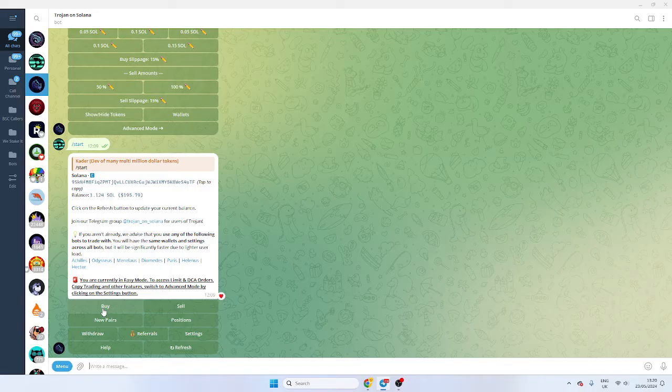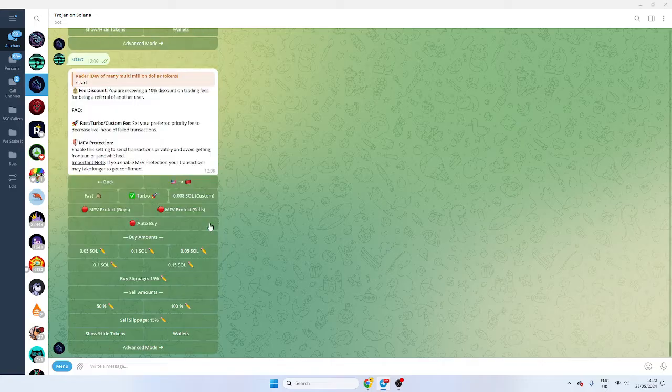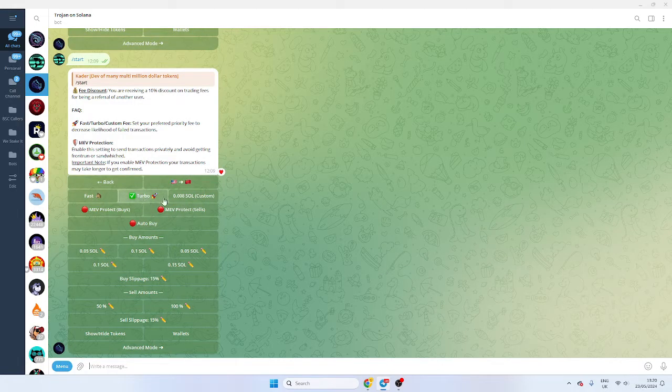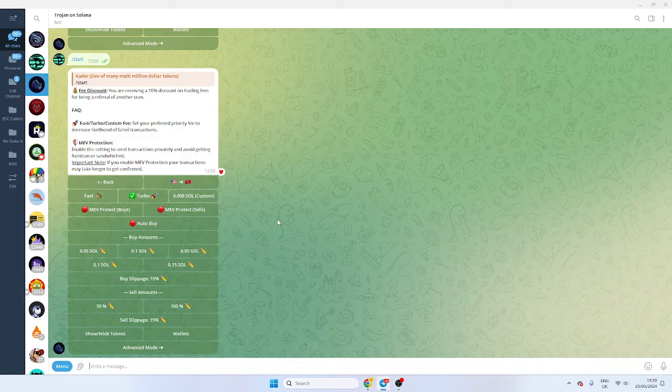You can choose to buy a token, but we'll go through the settings first. Now these are my settings. I have it on fast, the turbo setting. Actually, I have a custom setting on there.